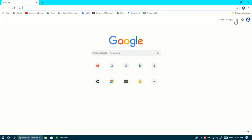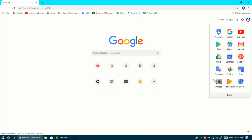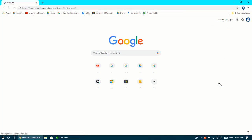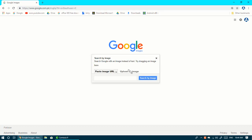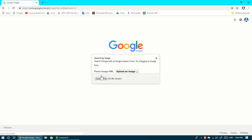When you open your Chrome browser, click on Google Apps, then Images. Then you have to click on the Search by Image camera icon, then choose to upload an image and choose a file.